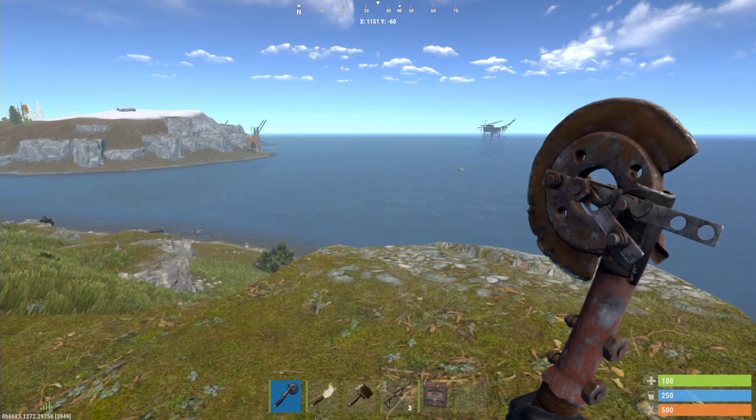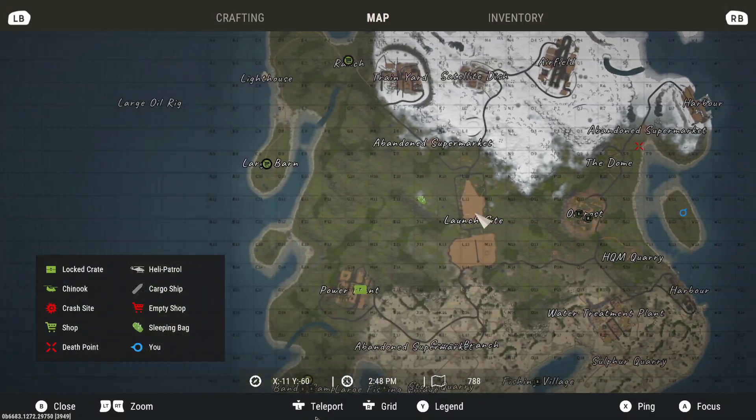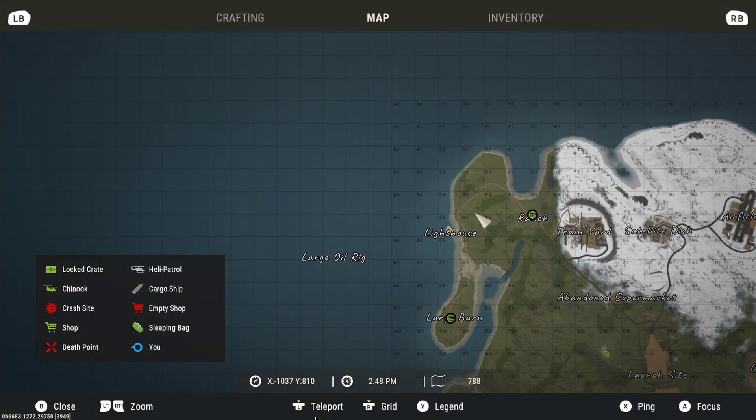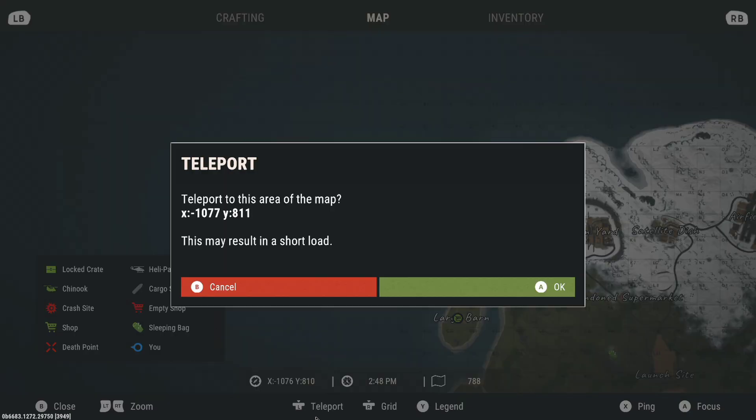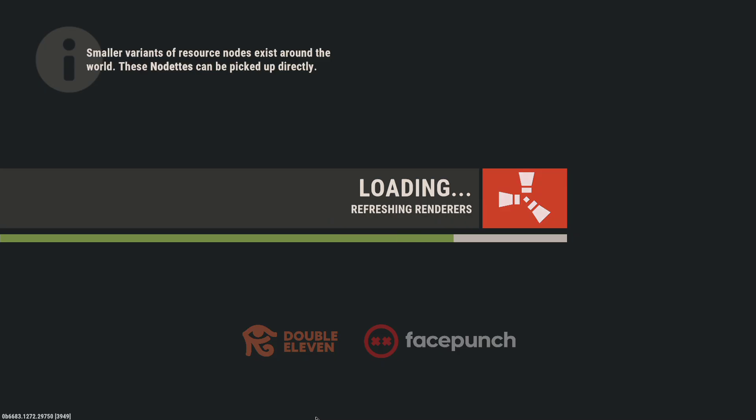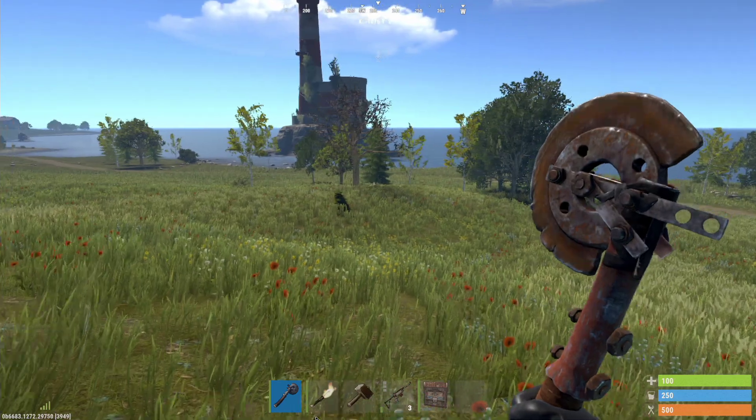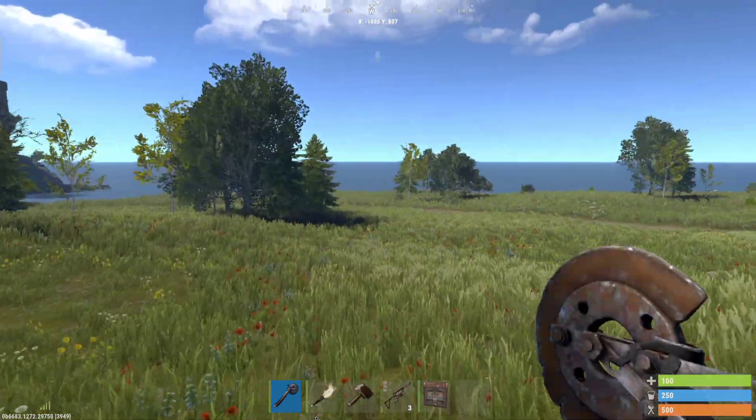When you go into your map, you can also teleport around the map as well. We can just click in our left stick and say teleport there and there we go, we've teleported across the map.